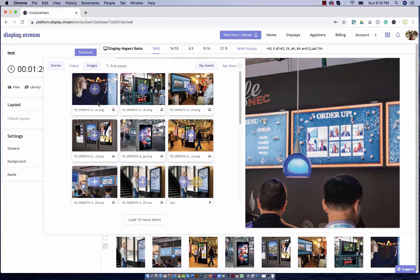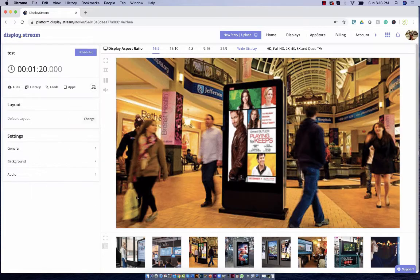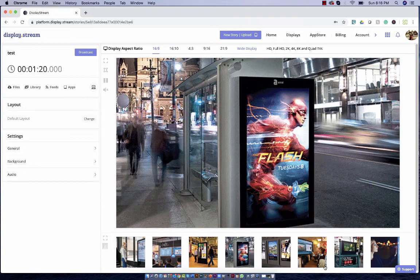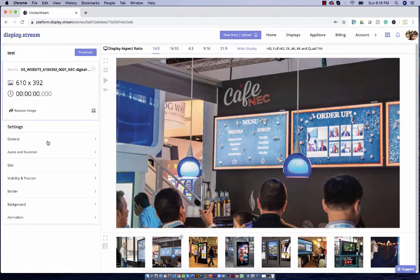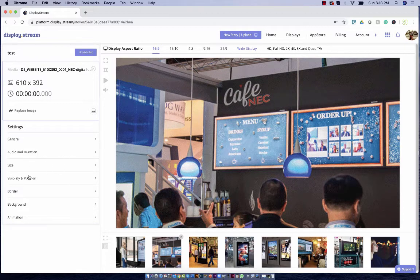You can even add stories to another story. These are your media items that are in your story. You can select them individually. Over here are the settings — there are many things you can do, like add audio and duration, change the size, positioning, and add animations.